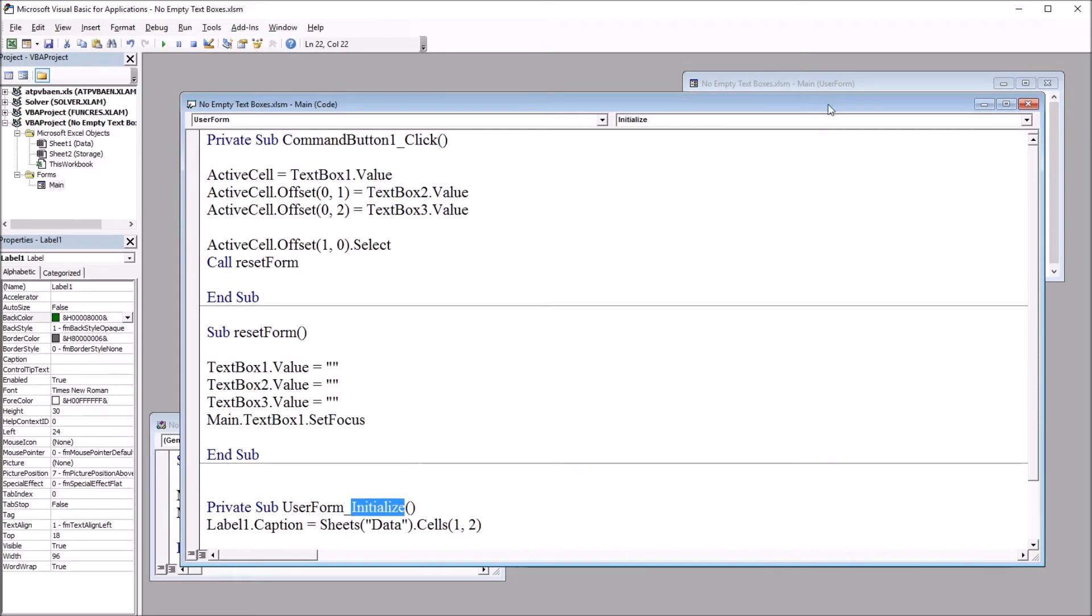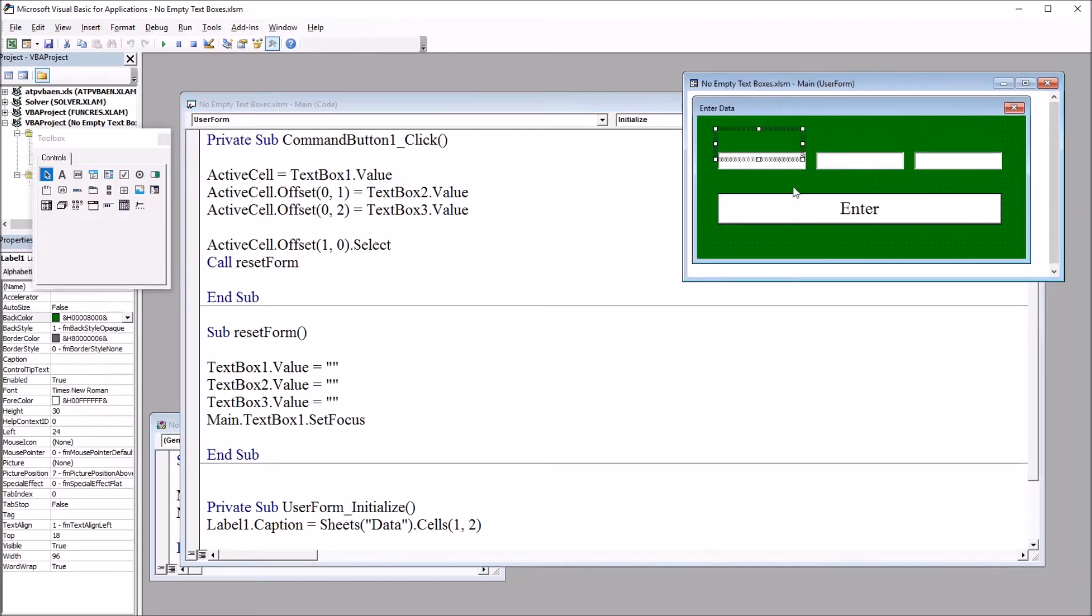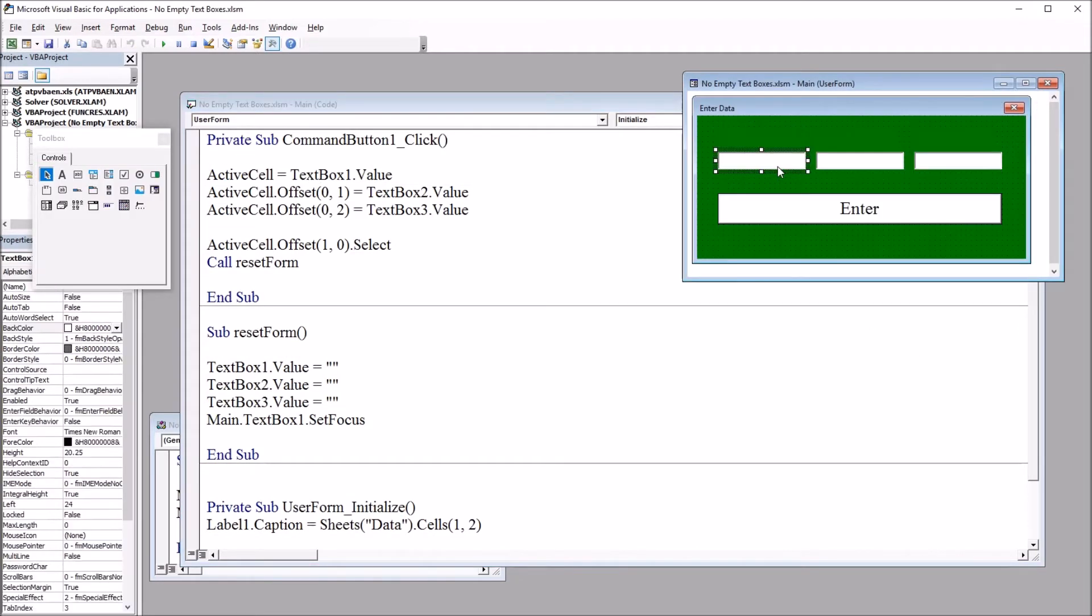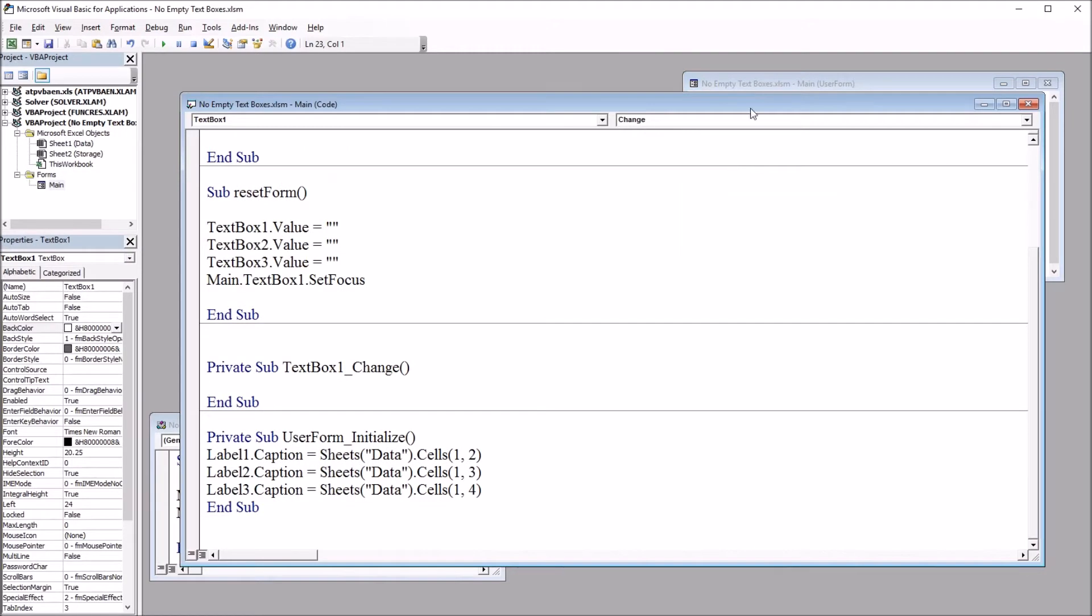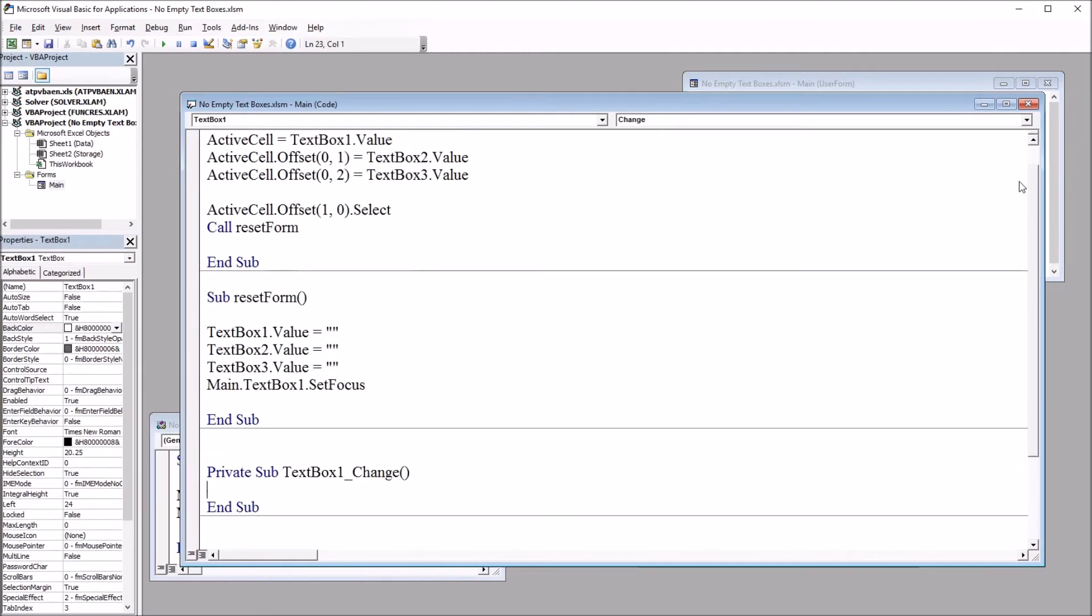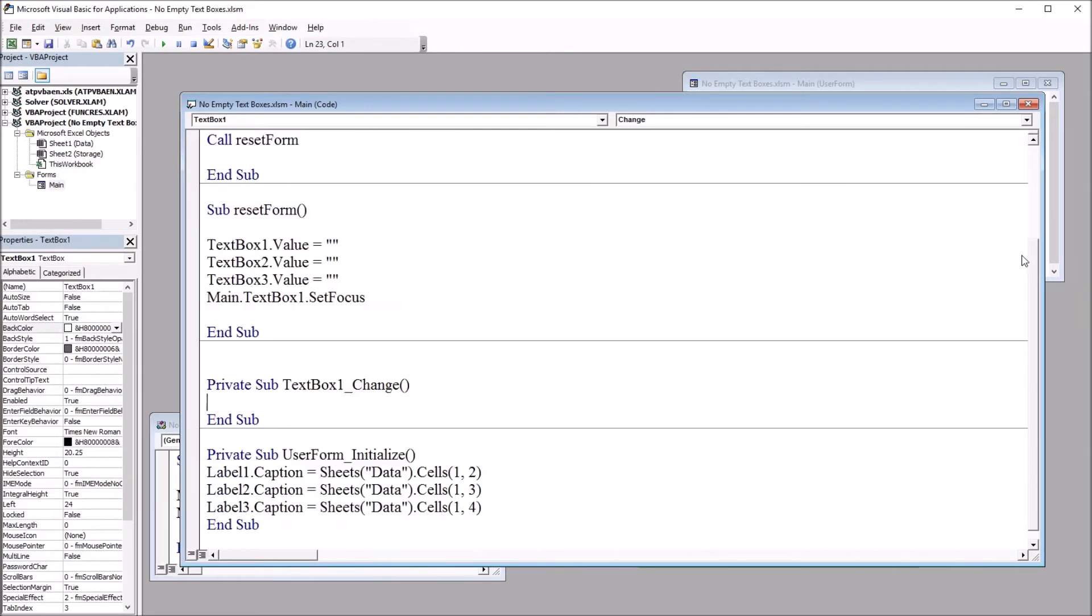Alright, so I need to add code now that will prevent these textbox controls from being skipped, from having no data loaded into them. So they have to have a value. All three have to have a value. And I'm going to do that by double-clicking on textbox1. And you can see that it loads this change event. That's not what I want.